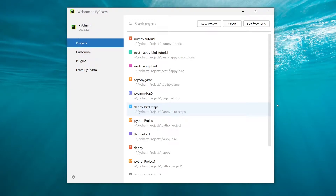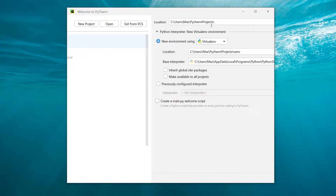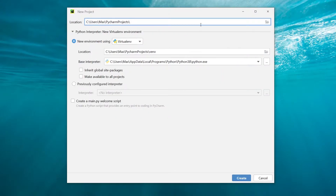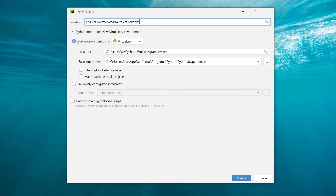Hey everybody, it's me Max and in this video I want to show you guys how we can create really nice line graphs using the module matplotlib in Python. I have my PyCharm open and I'm going to create a new project. The name I'm going to give this project is simply going to be 'graphs', and I'm going to make sure that my virtual environment checkbox is checked so that we install all the modules into a virtual environment.